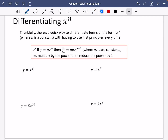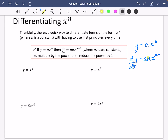Let's just reiterate that. If we have y equals ax to the n, I'm going to multiply the whole thing by n. And I'm going to reduce the power by 1. This is dy by dx. The things that changed are: I multiplied by the power and then I reduced the power by 1.